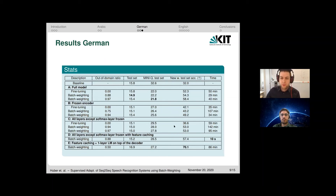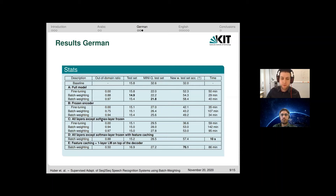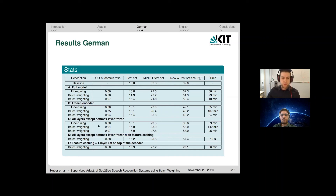We also tried to reduce the time needed for adaptation. We took the output before the softmax layer and cached it, so we do not need to pass data through the full encoder-decoder, but instead store the decoder output before the softmax layer to improve speed. This method has similar performance to training only the softmax layer but is considerably faster.